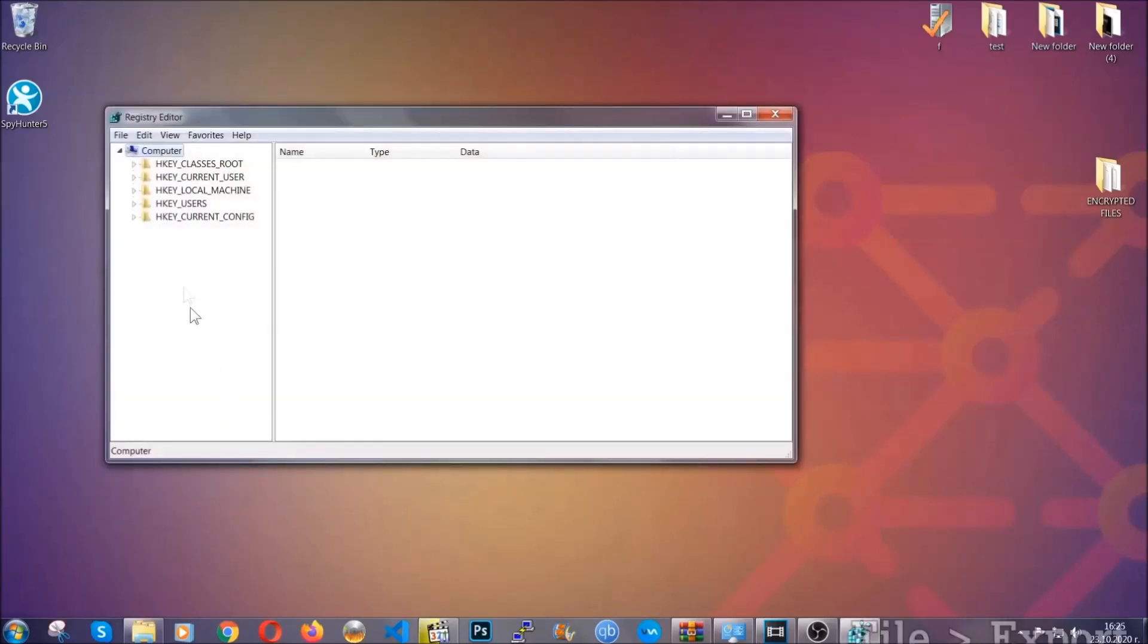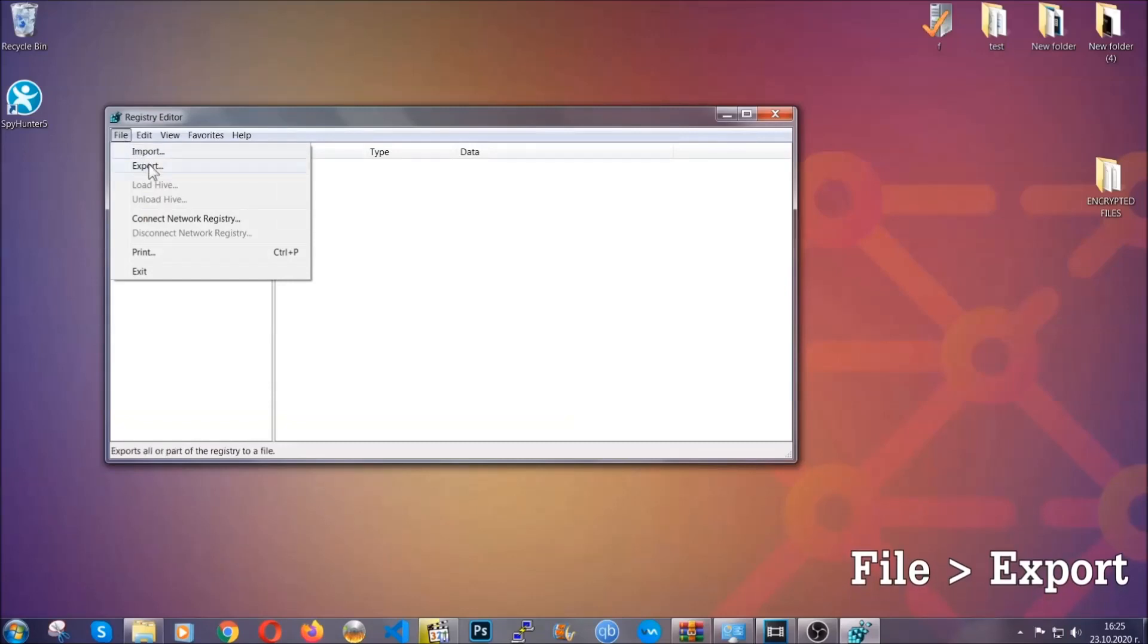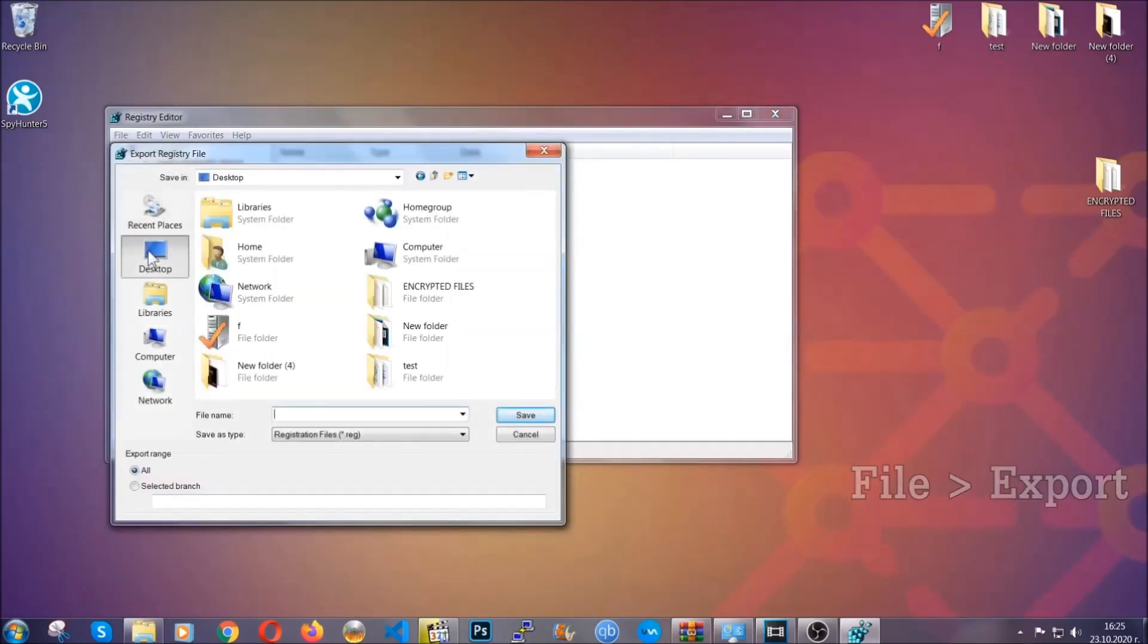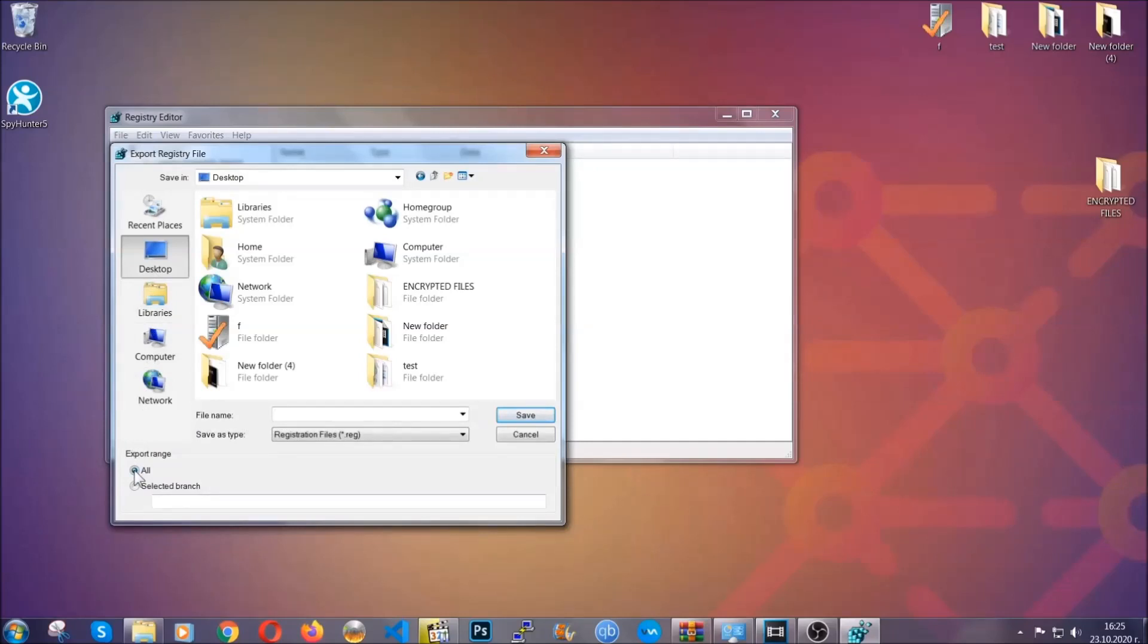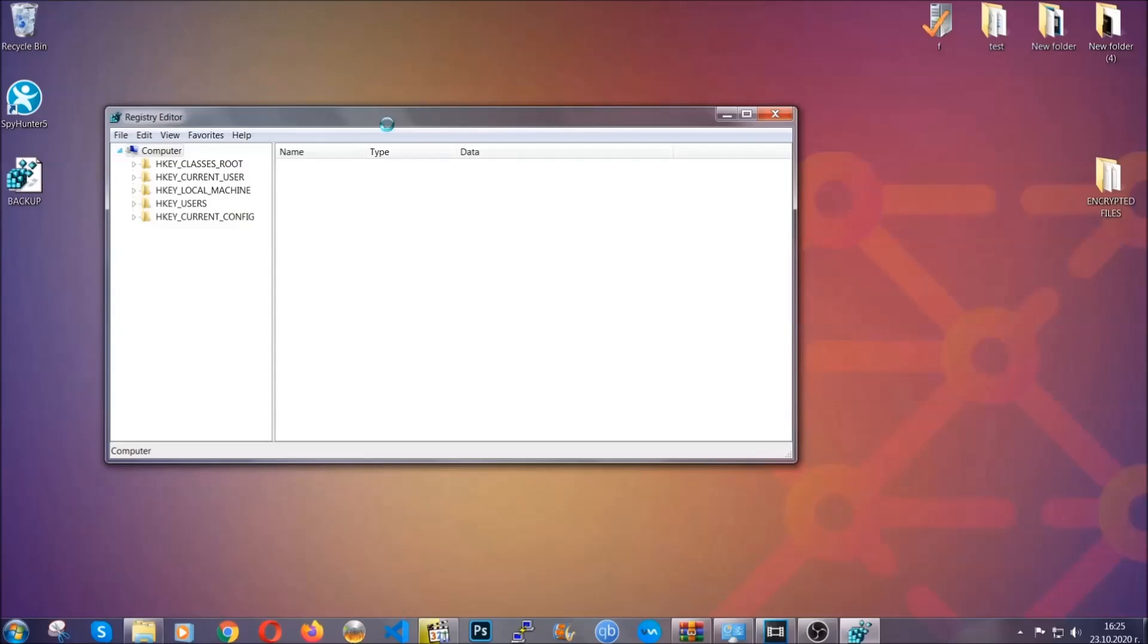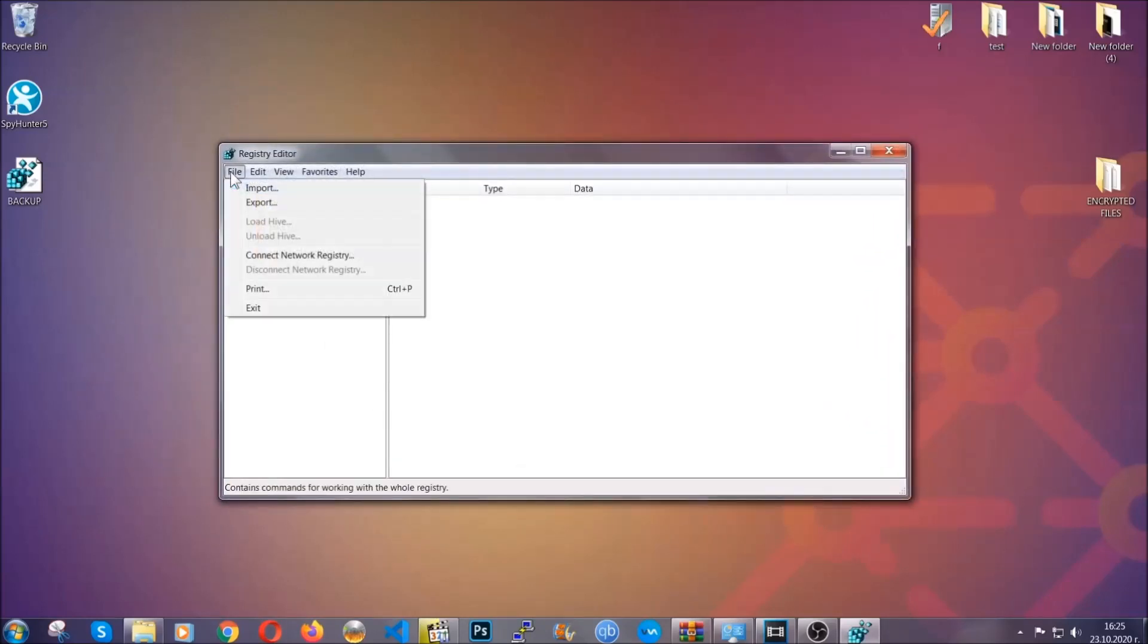First we're going to back up the registry by clicking on file and export. Then you're going to save it somewhere easy to find. On export range click all and type the file name to be as easy as you can remember. So click on save and now you have set up a backup for your registry. So if something messes up, you can always get your registry back, the old good configuration, by clicking on file and then import and selecting this backup file.